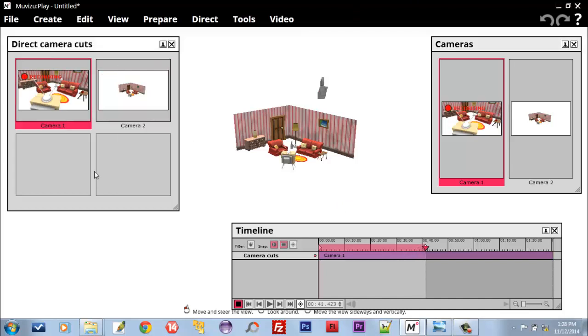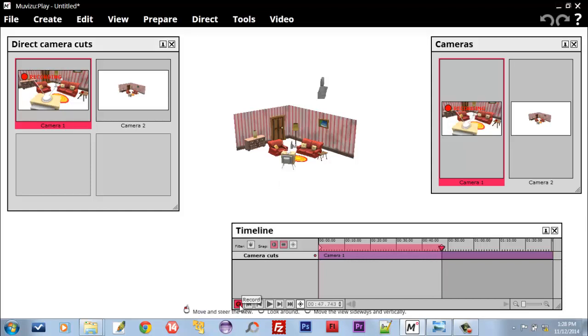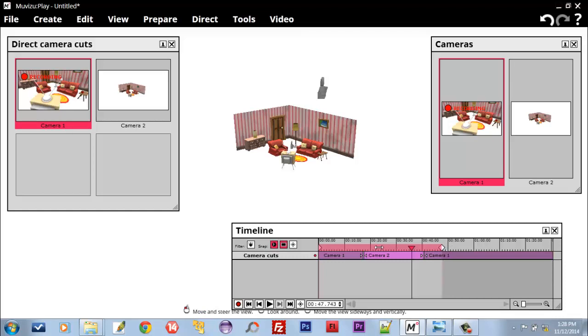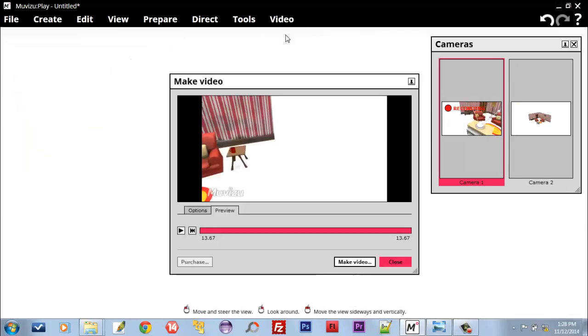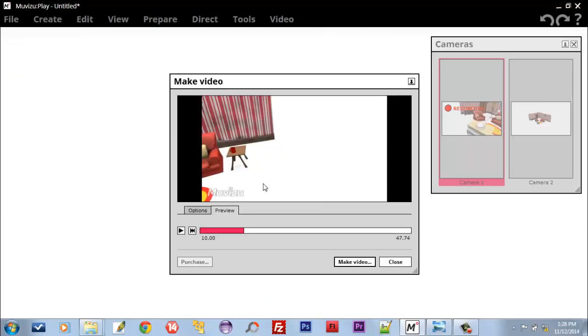So now Camera 1 is recording. Now let's stop it and let's see what happened here. Video, Make Video, Preview.